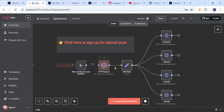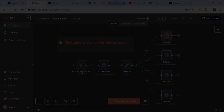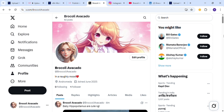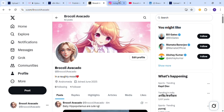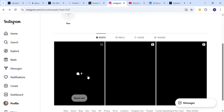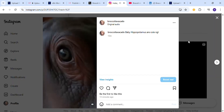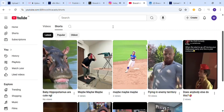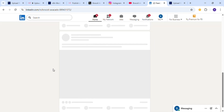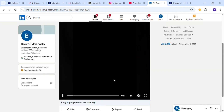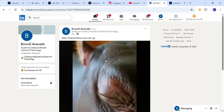Now we are going to execute the workflow. It is downloading the media file. Let's go to the Twitter dashboard — as you can see, the video has been uploaded. Now let's go to Instagram — the video has been uploaded here too, the hippopotamus video. And then YouTube — it has been uploaded. It has been uploaded in LinkedIn too. As you can see, I am playing the video of Baby Hippopotamus.